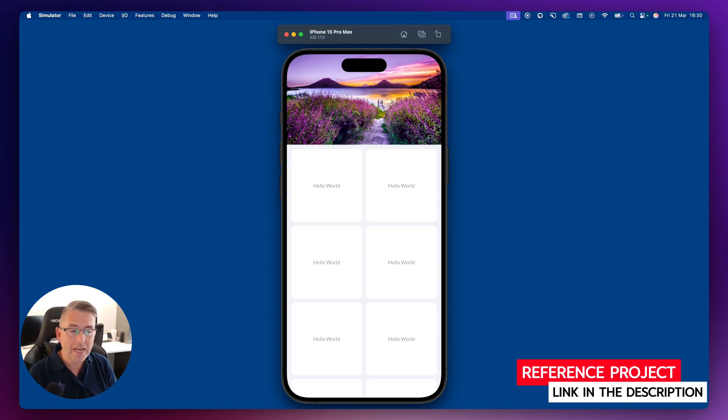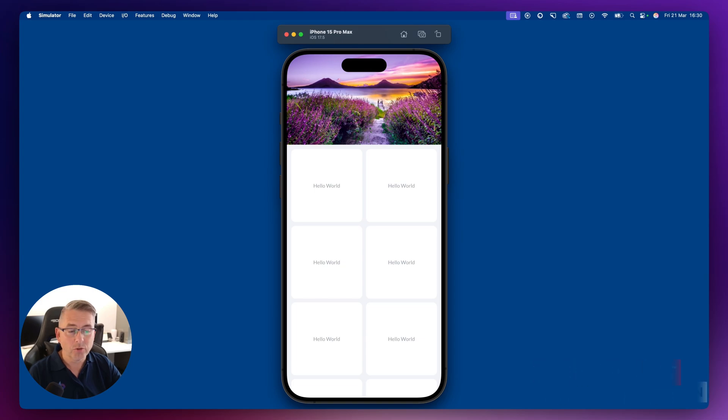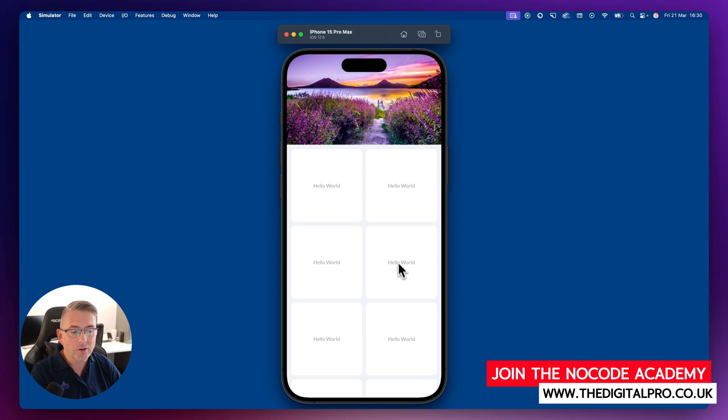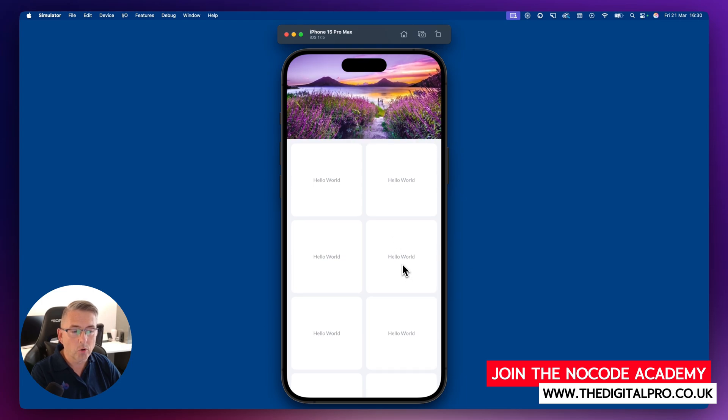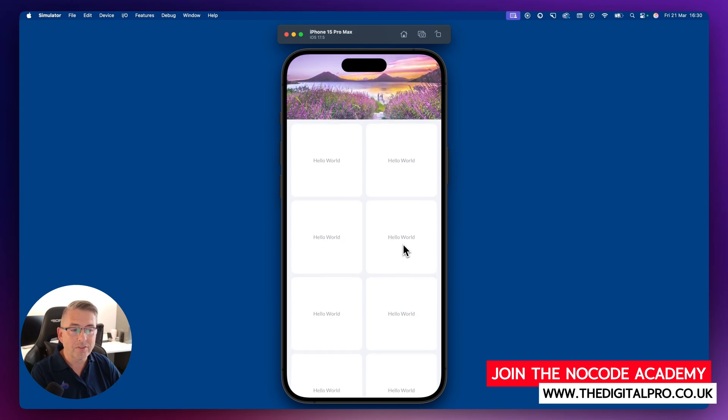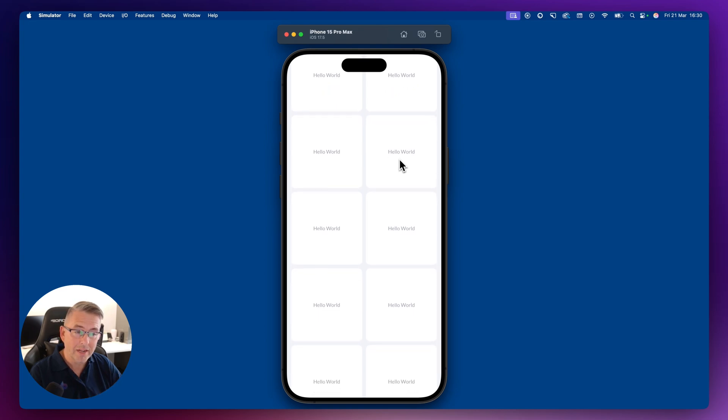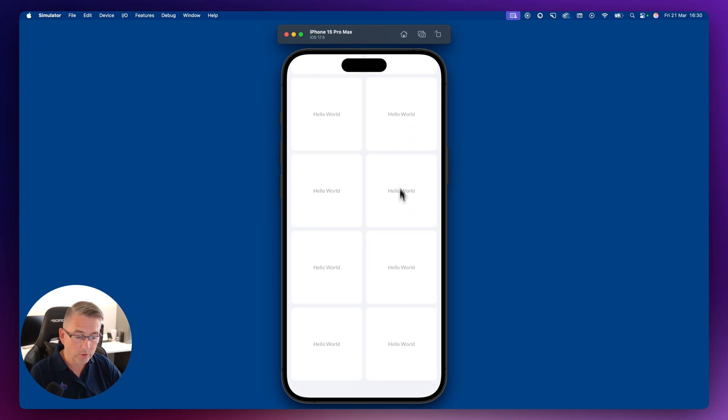What we have on the screen here is a mobile application with some sample containers with text in there. As I scroll these to the top, you can see we've got this banner image that naturally fades away. And as I scroll up, I can keep going to the bottom of the list.